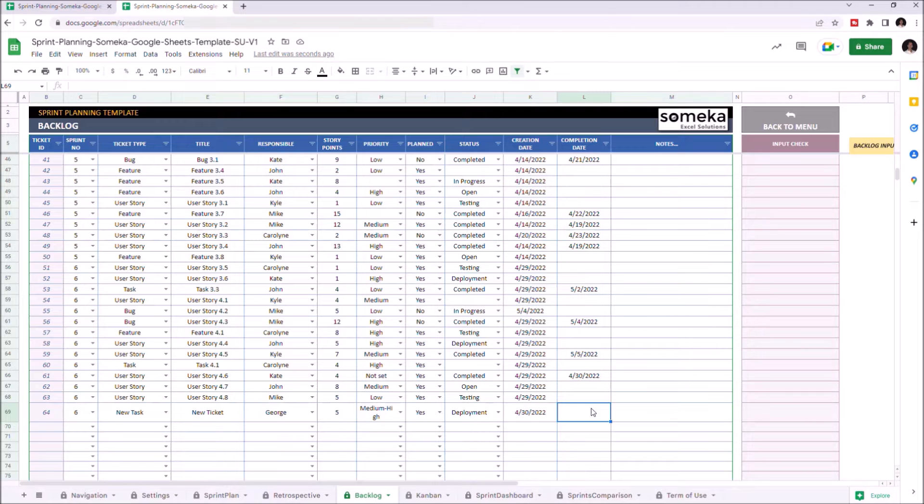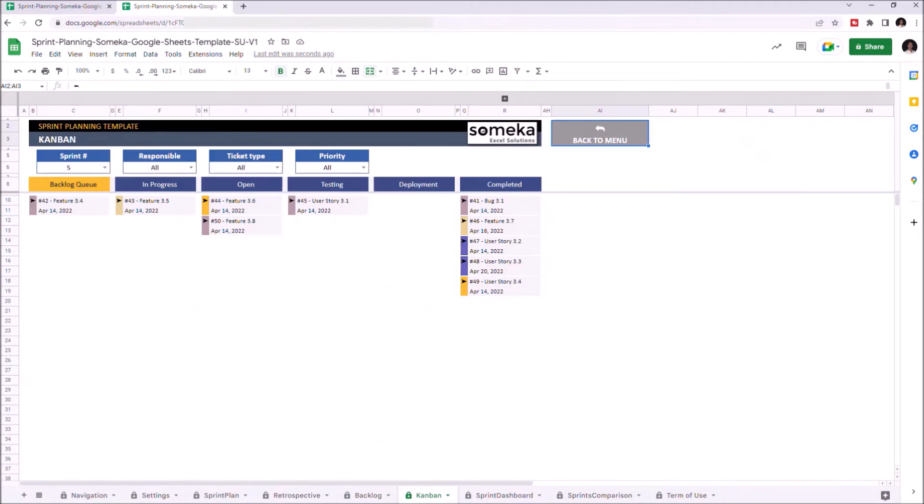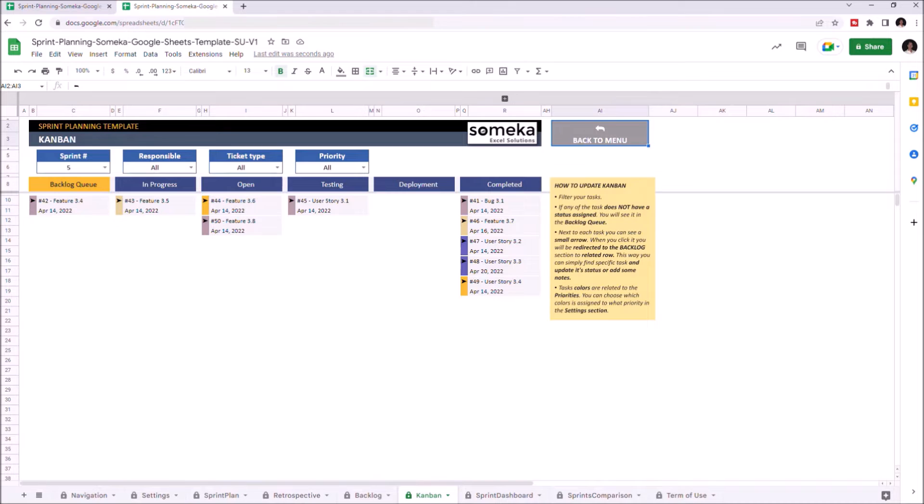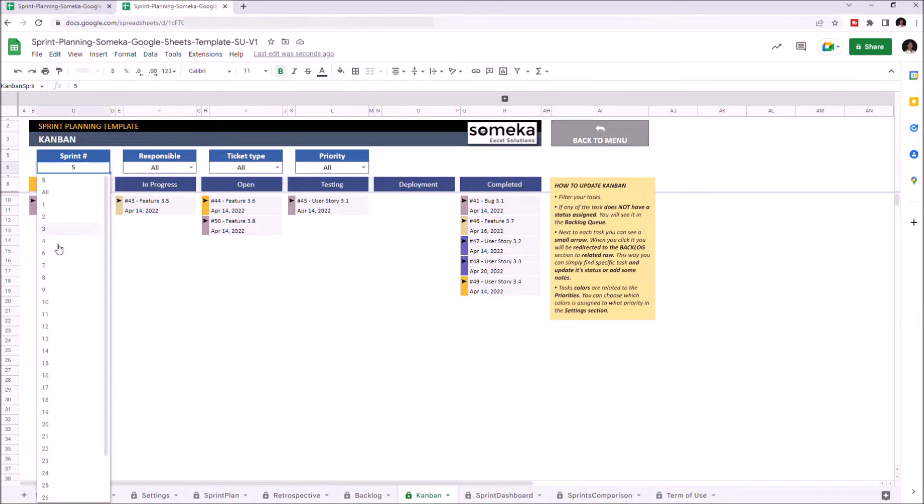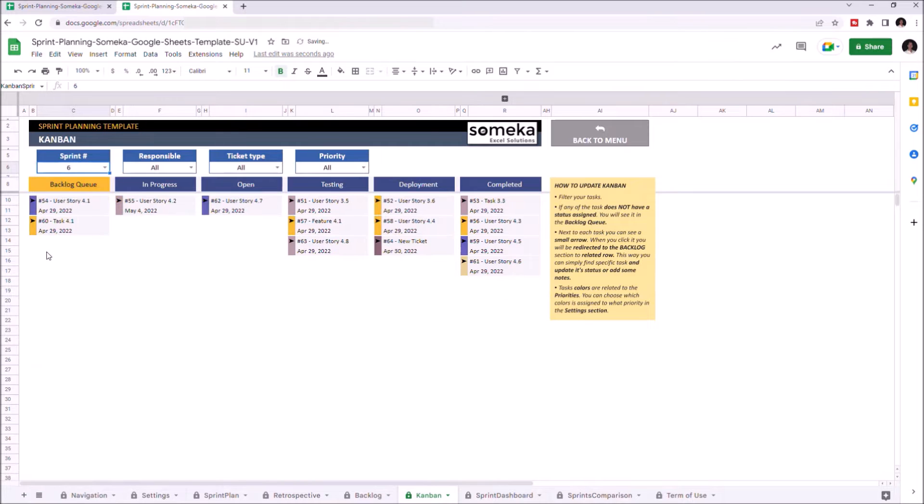Okay, let's go to Kanban section to see how it works together. So, I will choose the Sprint 6, as it's the current Sprint we are in. And here, we can see our new task.